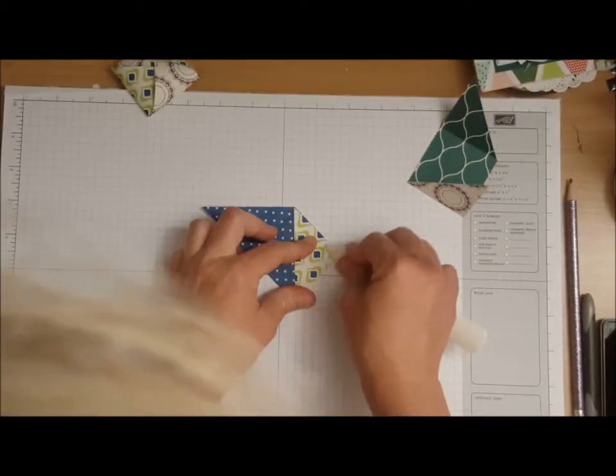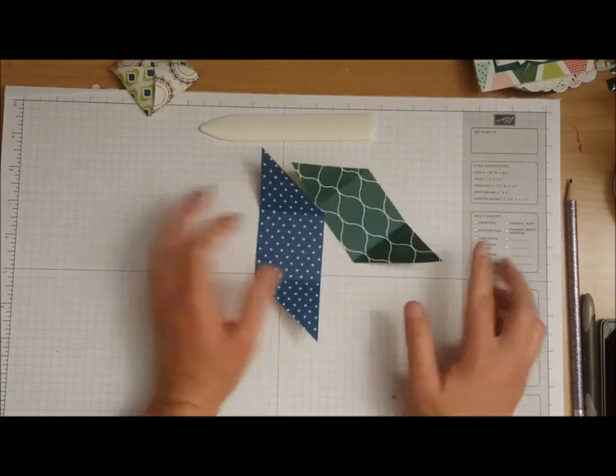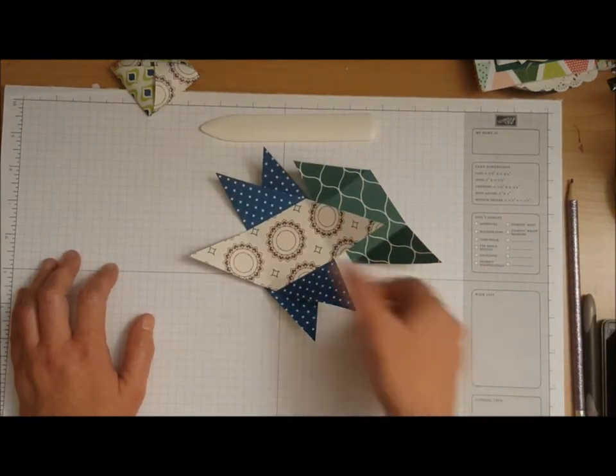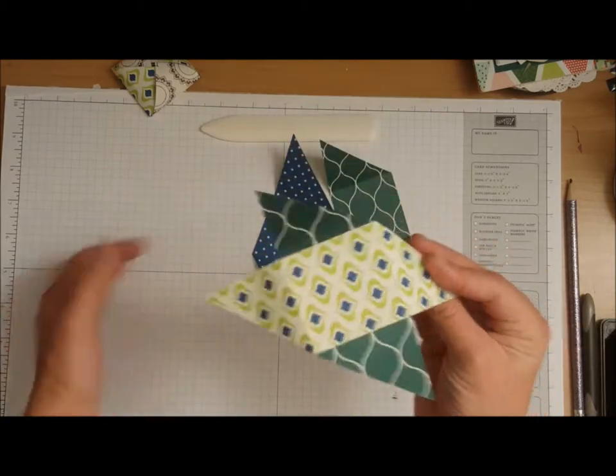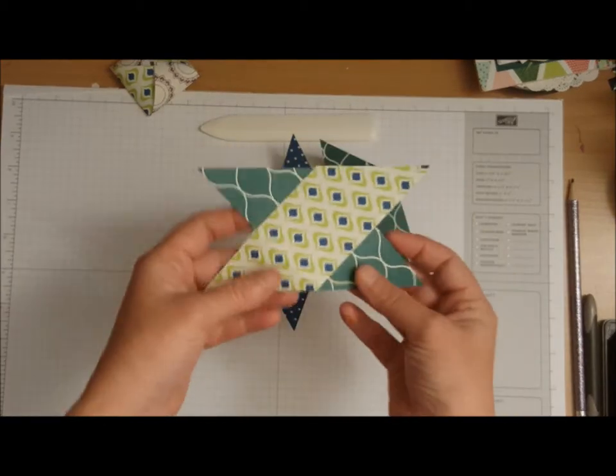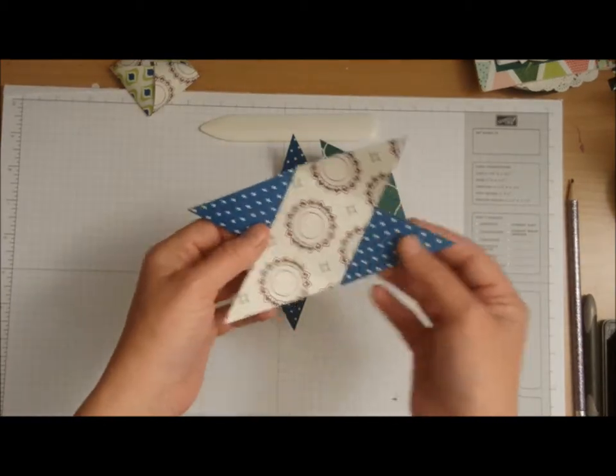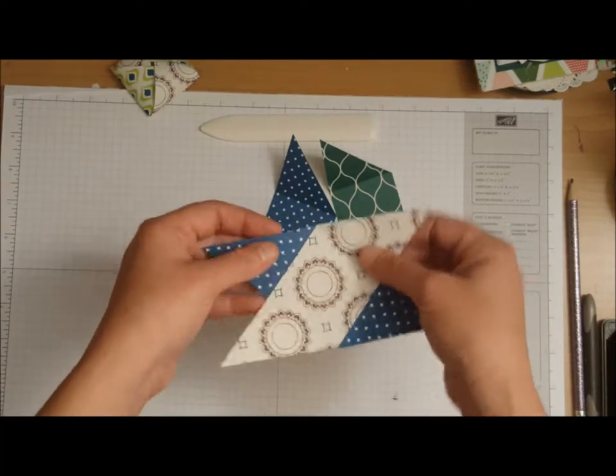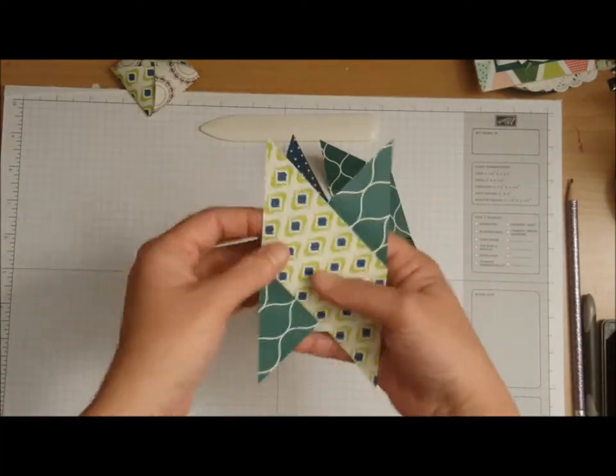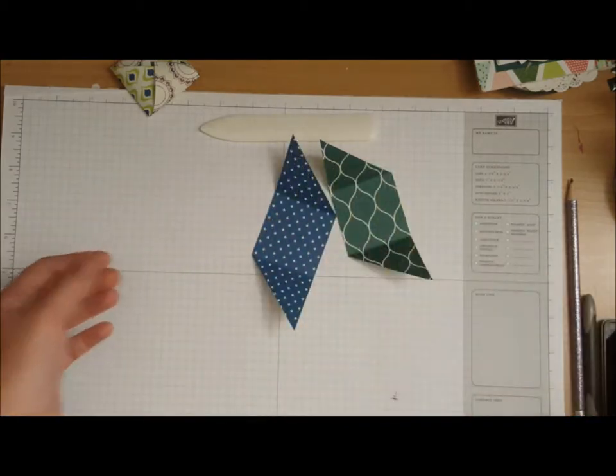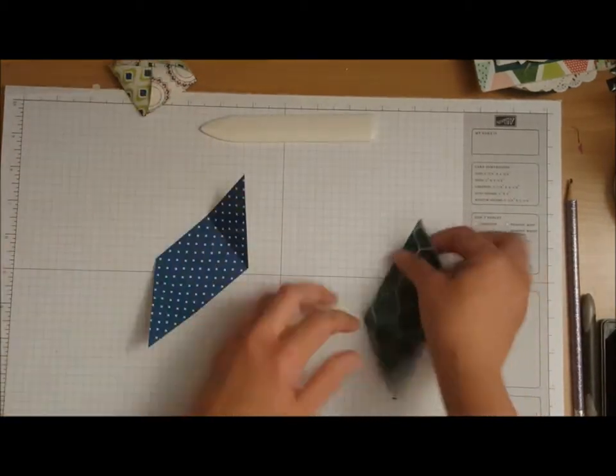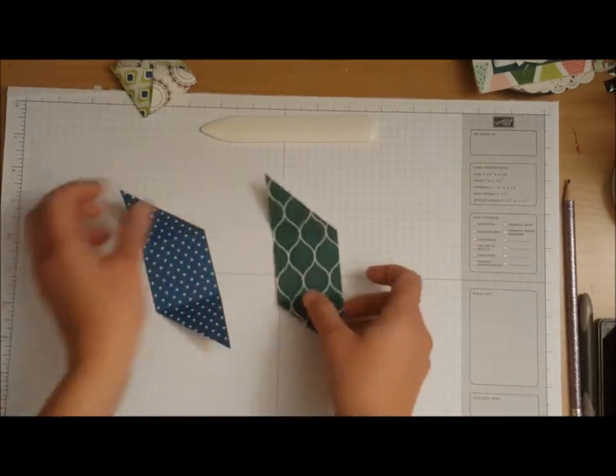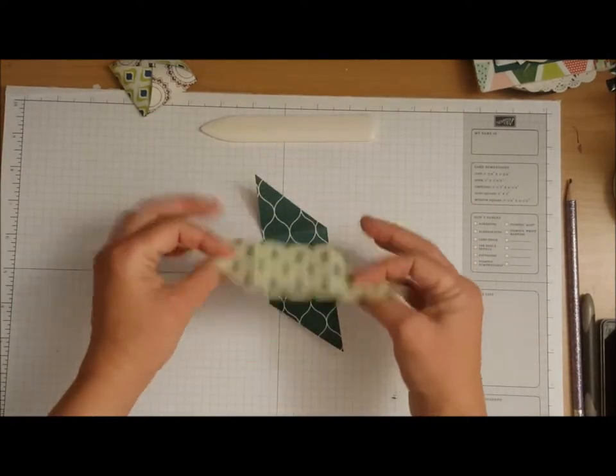Now when you guys are putting this together be mindful of how you put your paper. I did one earlier and I put the paper wrong so it doesn't work. So just when you're putting your paper together be mindful of how you put the paper otherwise it's not going to work. And it doesn't matter, you just want to pick which patterns you want out and which patterns you want on the inside.